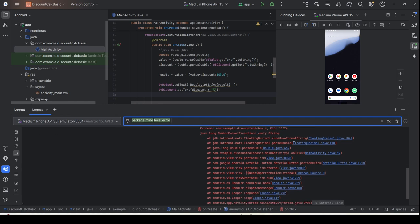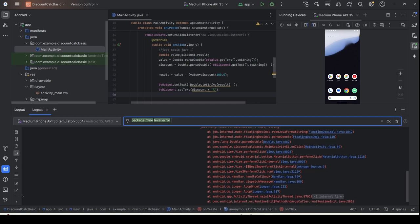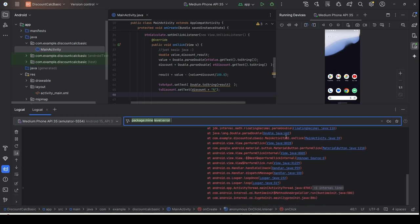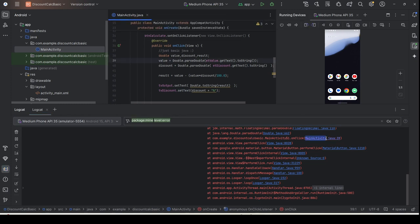You can trace at which line of your application caused the NumberFormatException. Go over here and trace — it shows MainActivity.java. You can see the application is in MainActivity, so just click here and it will highlight line number 39.